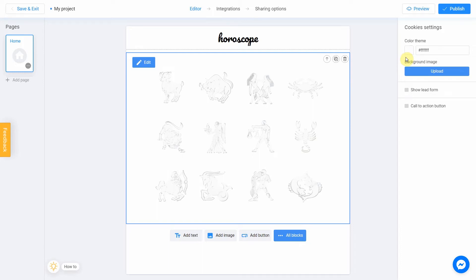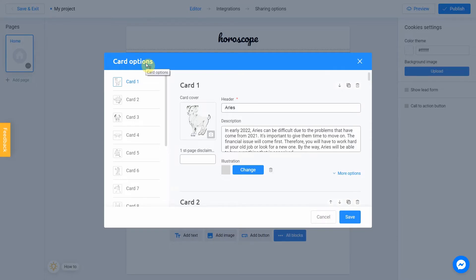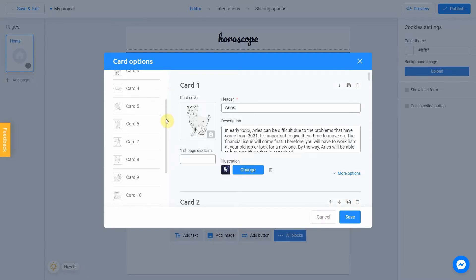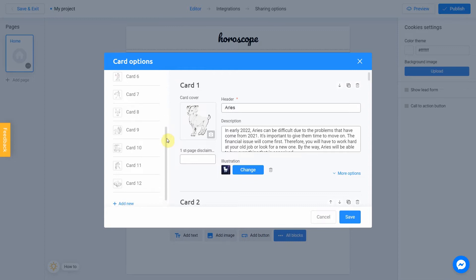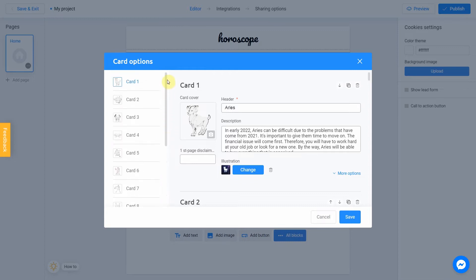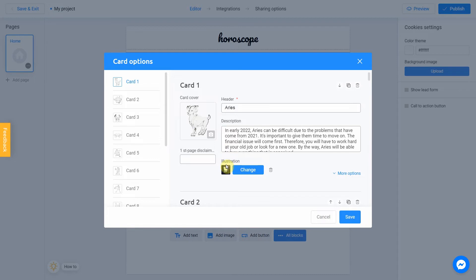Now we can open a card options block by clicking Edit. You will see 12 different cards. Each card consists of header, description and a picture that user will see right after he clicks on your card.